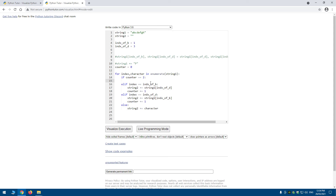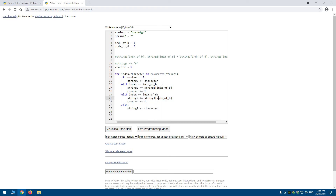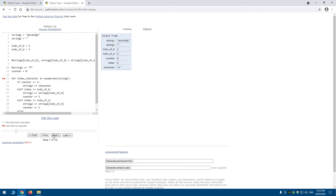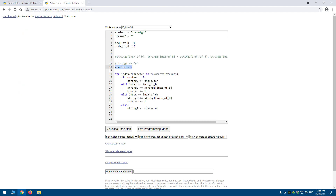Once the counter equals 2, both swap positions have been handled, so I can just do string_two += character directly and skip the elif and else checks entirely. Stepping through the visualizer confirms: after adding 'd' and 'b' the counter hits 2, and the remaining characters e, f, g, h are added without ever checking the swap conditions again. That's how you swap positions in an immutable string.